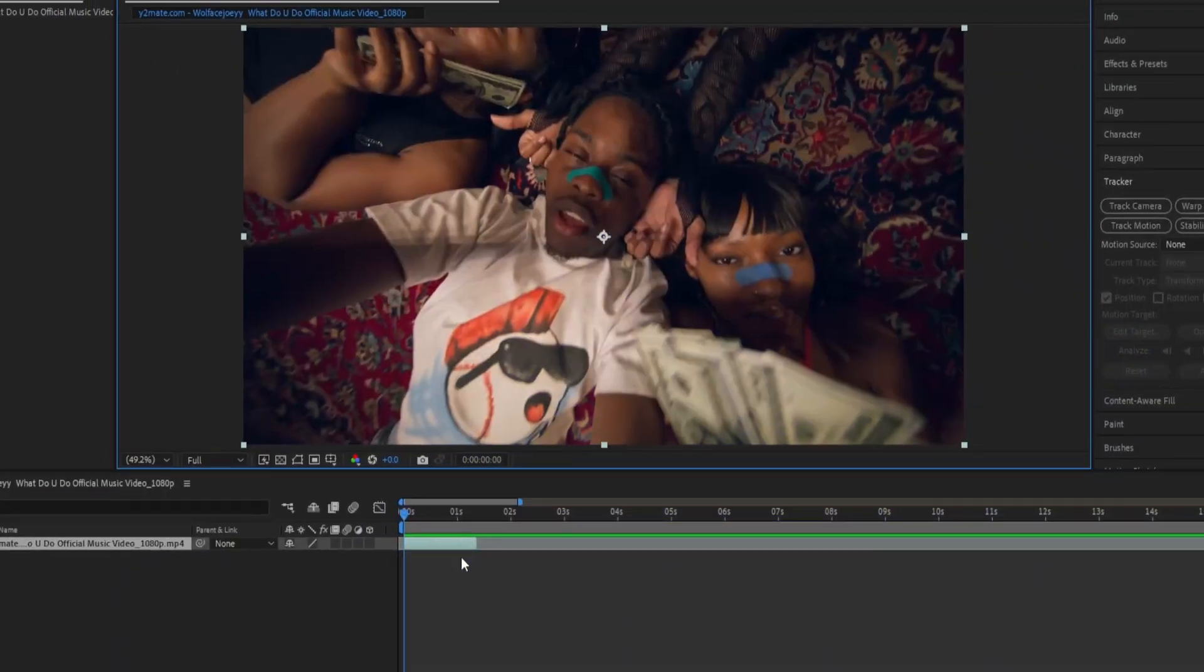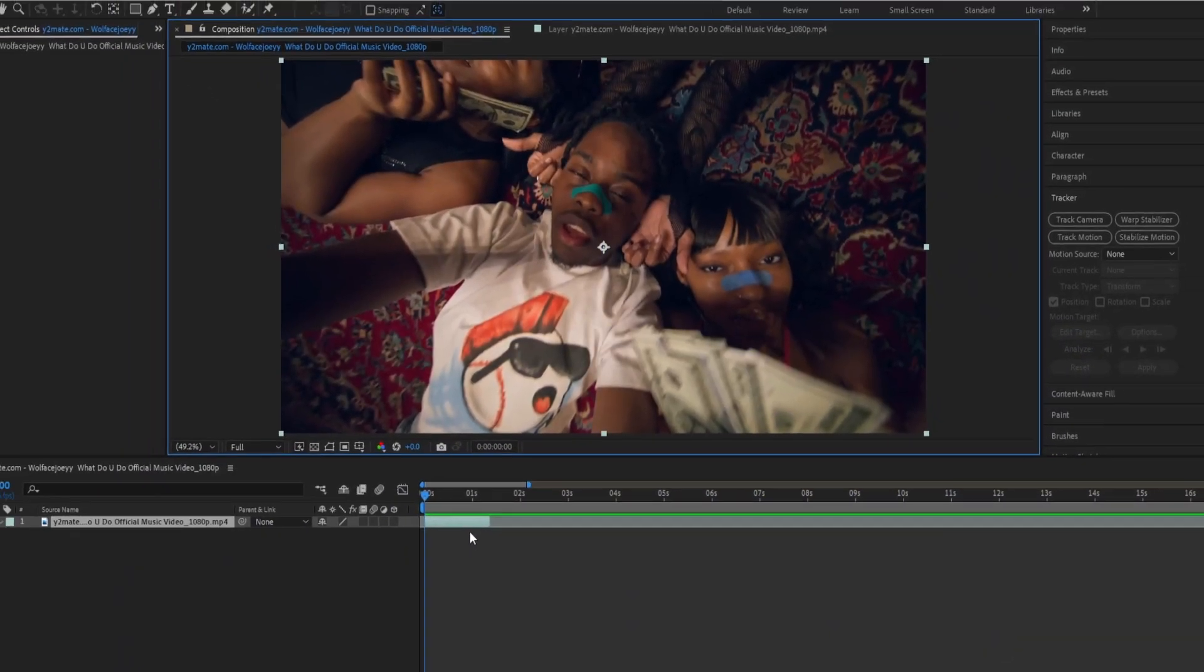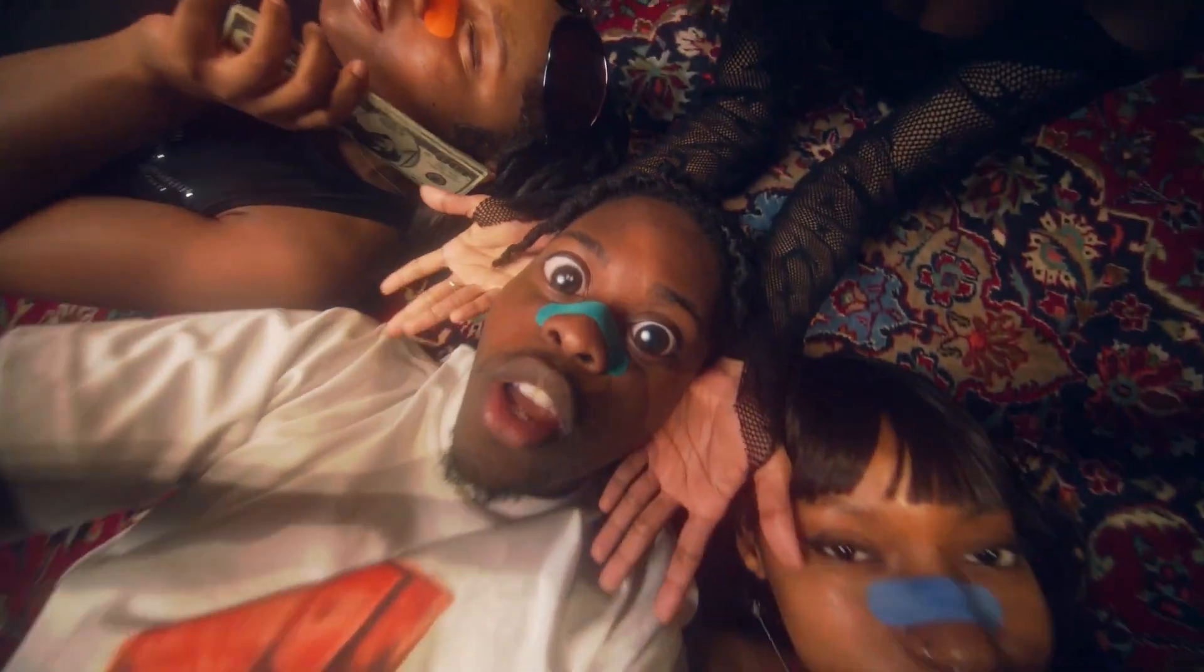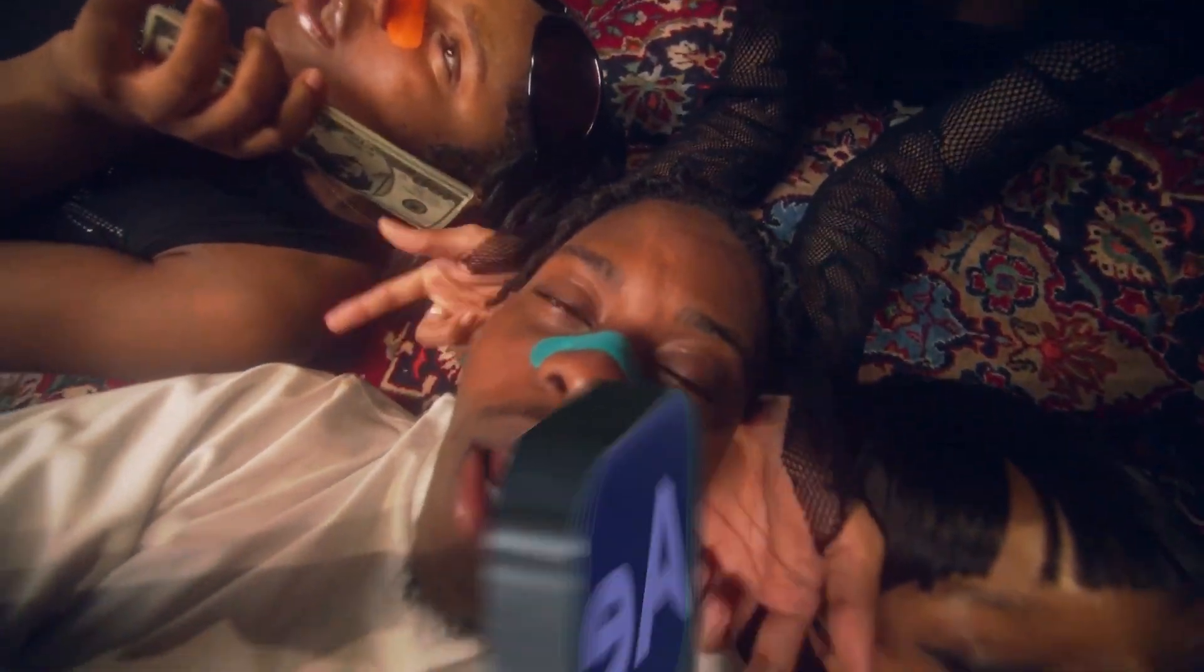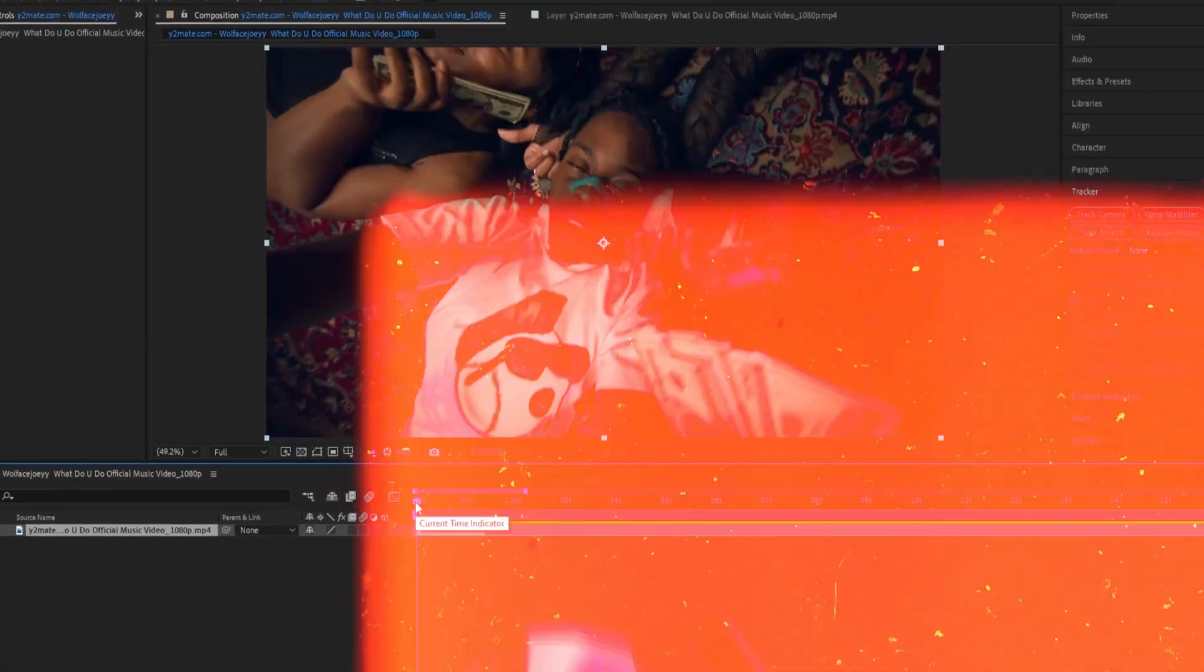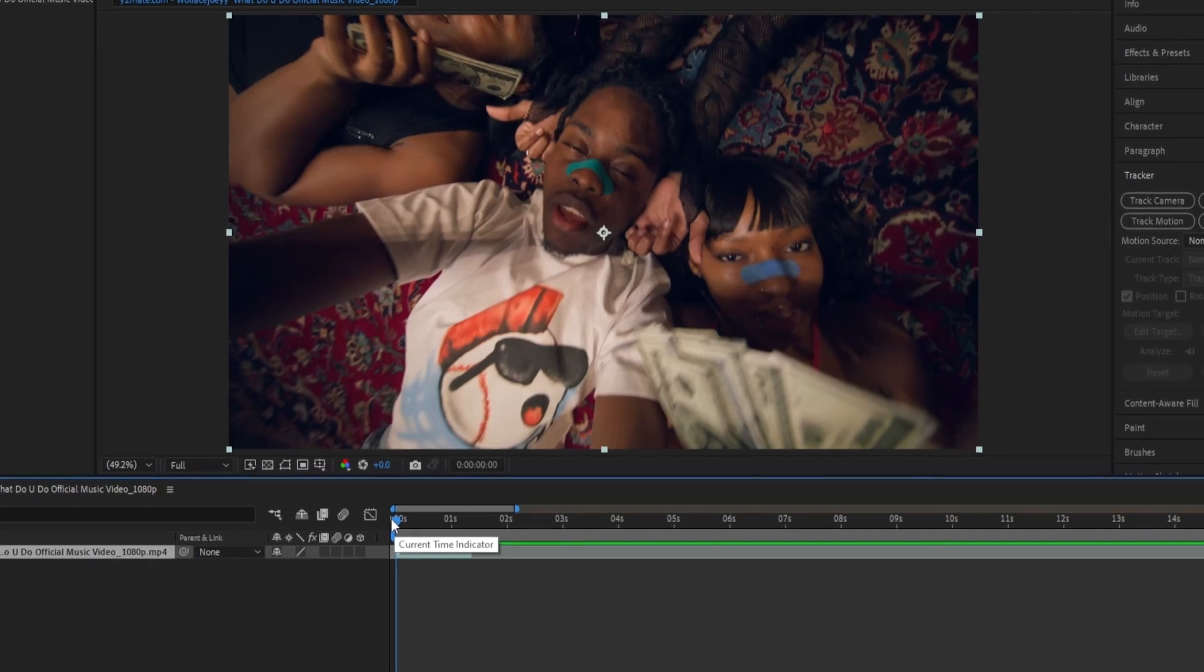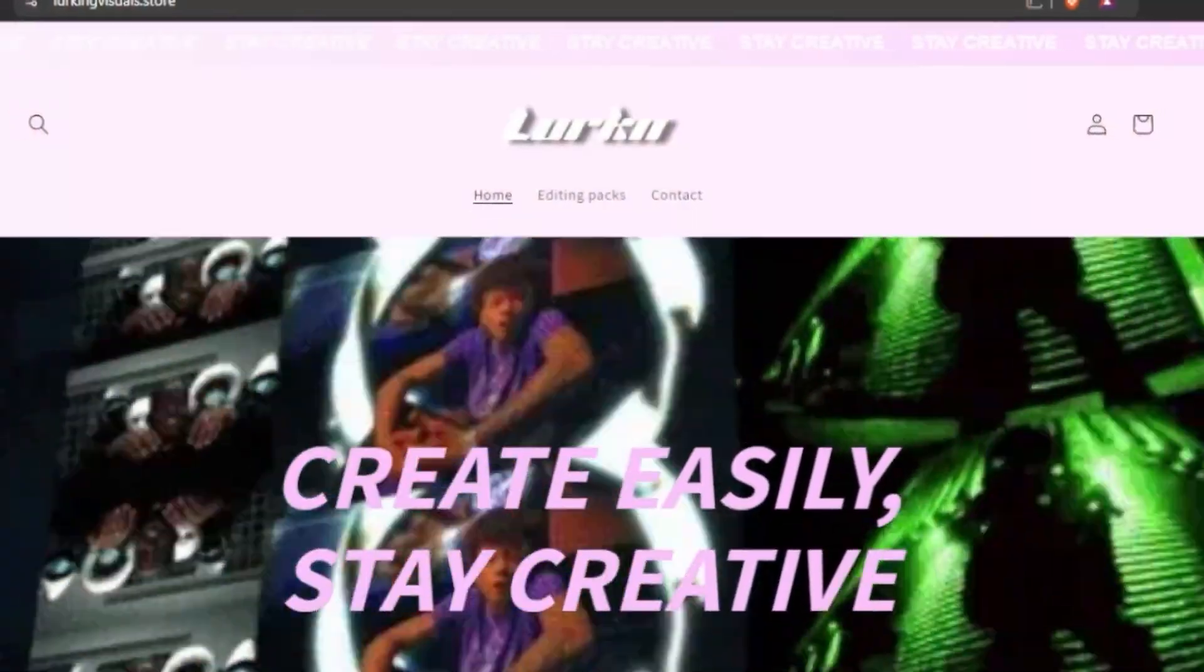What's good y'all, hope you guys are doing well. In this tutorial I'm gonna break down how you can create this big crazy eye effect inside of After Effects. It's actually pretty easy to make and I'm gonna show you how you can create it as fast as possible. Let's go.